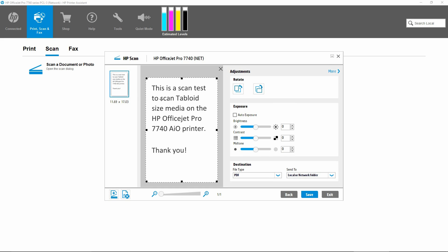You will see now that it will scan the entire tabloid document on the scan glass.